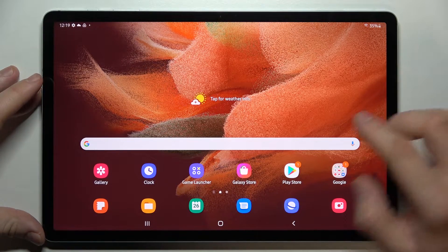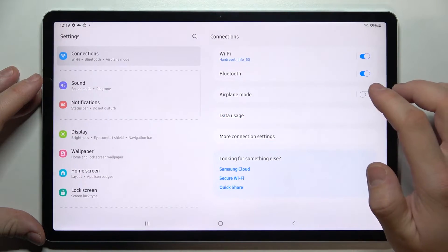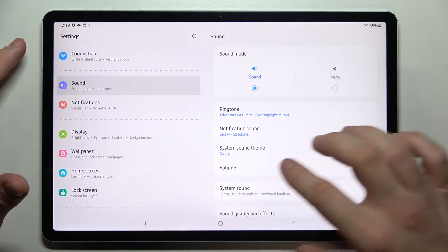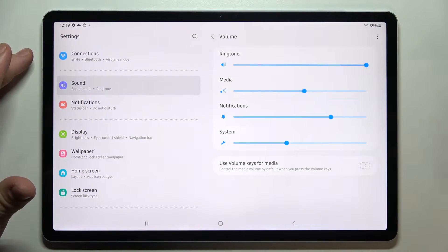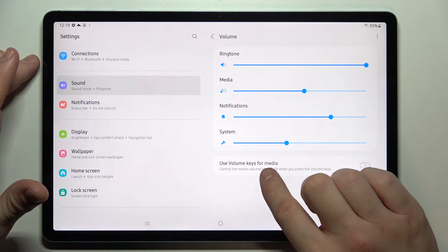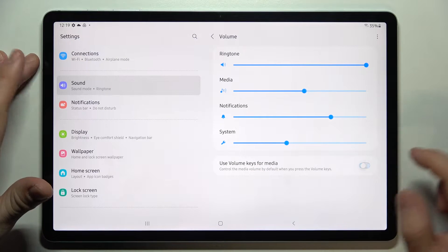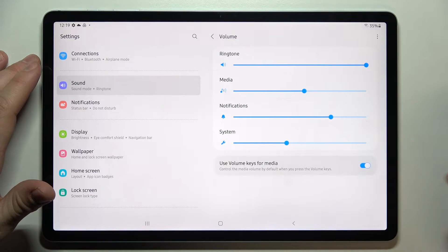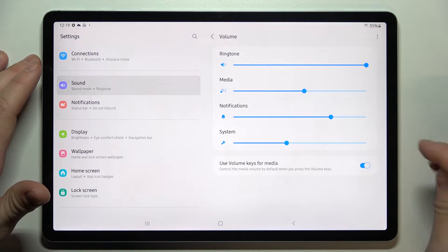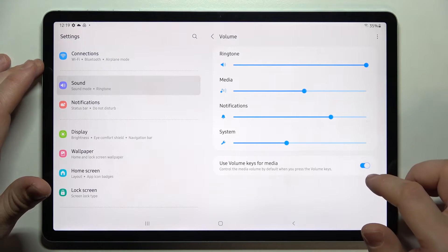Let's enter Settings and go to Sound. Enter Volume and simply switch 'Use volume keys for media' to enable or disable this function. Thanks to that you can use volume keys for media or for system sounds.